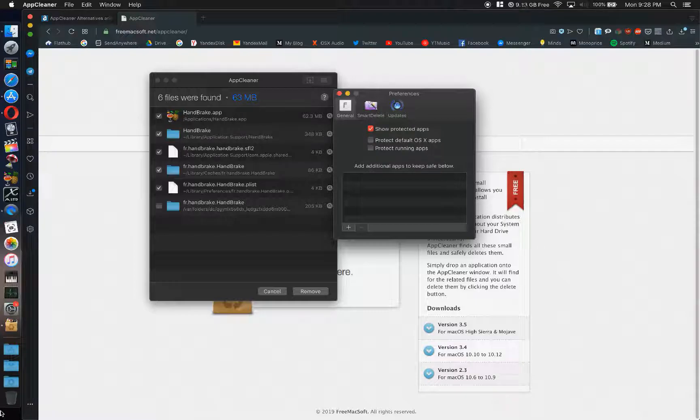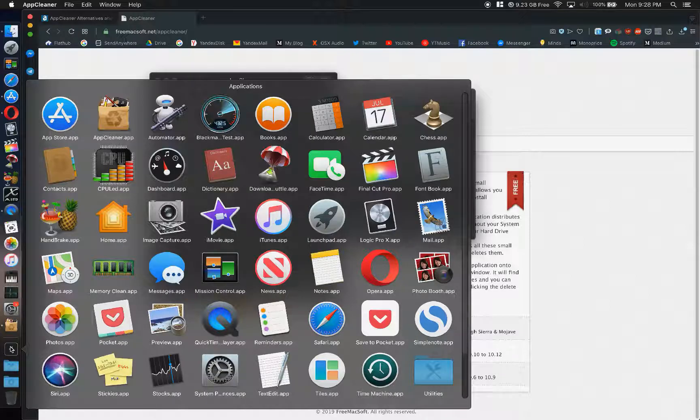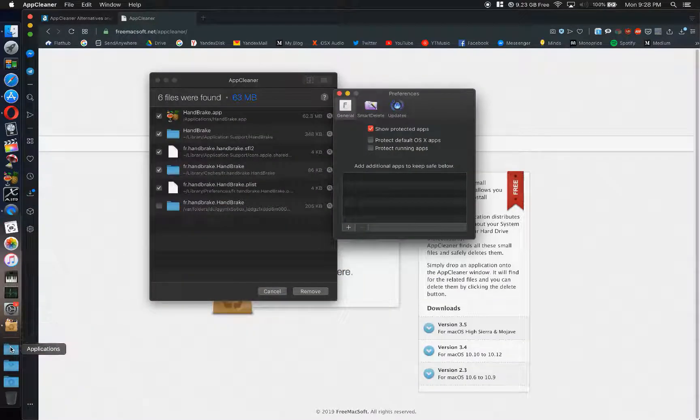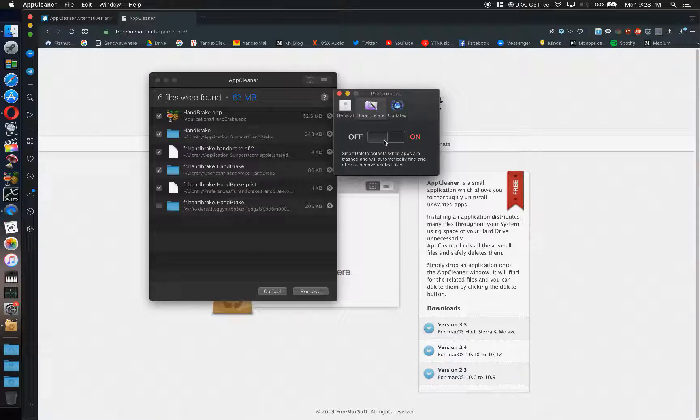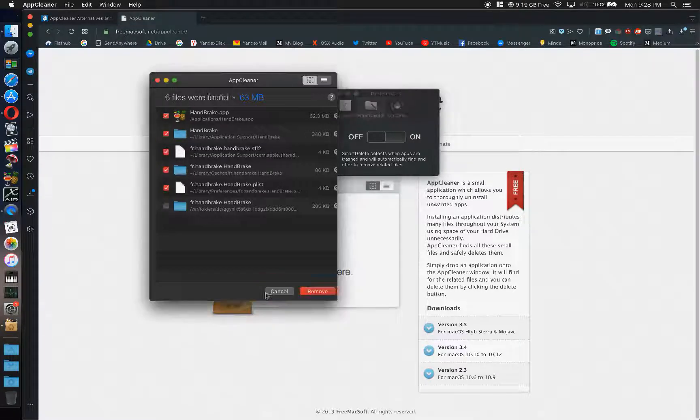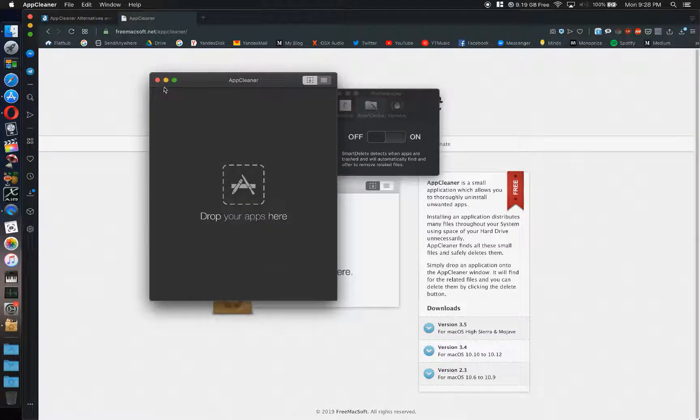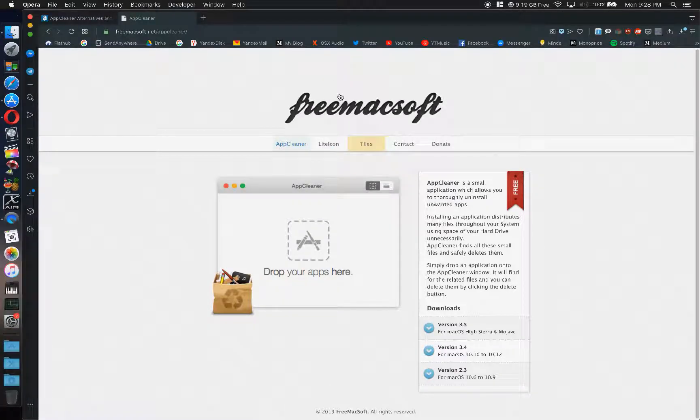You can have it protect the default Mac apps or you can delete them if you want to. Smart Delete will go in and find any other apps or any other files that are a part of that app and get rid of those as well. And it gets rid of all of the files. It's a great way to clean up storage for free.